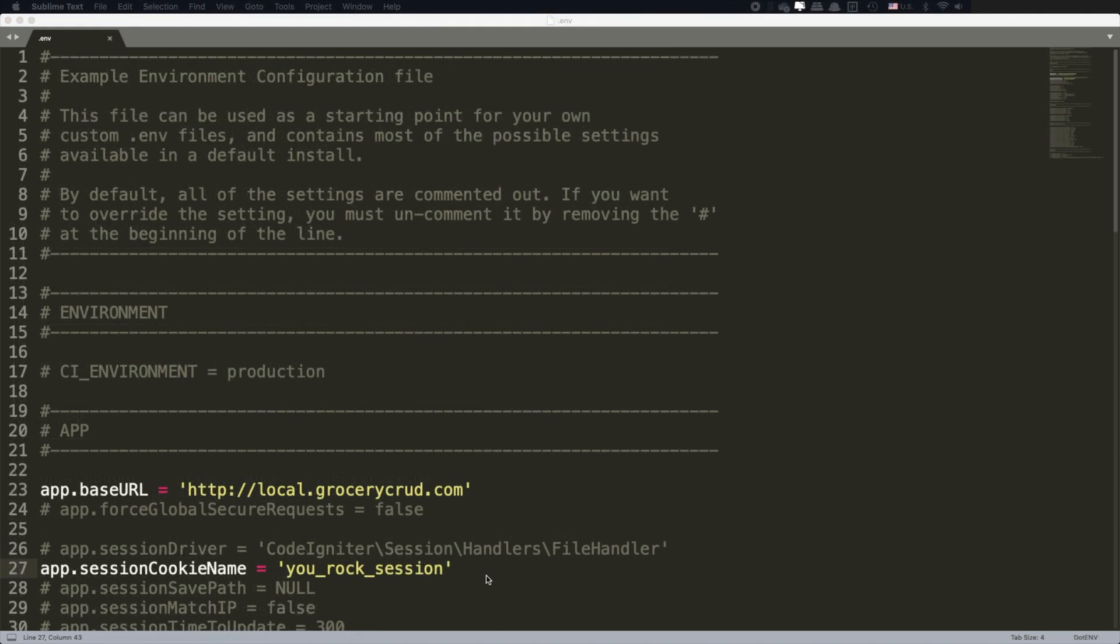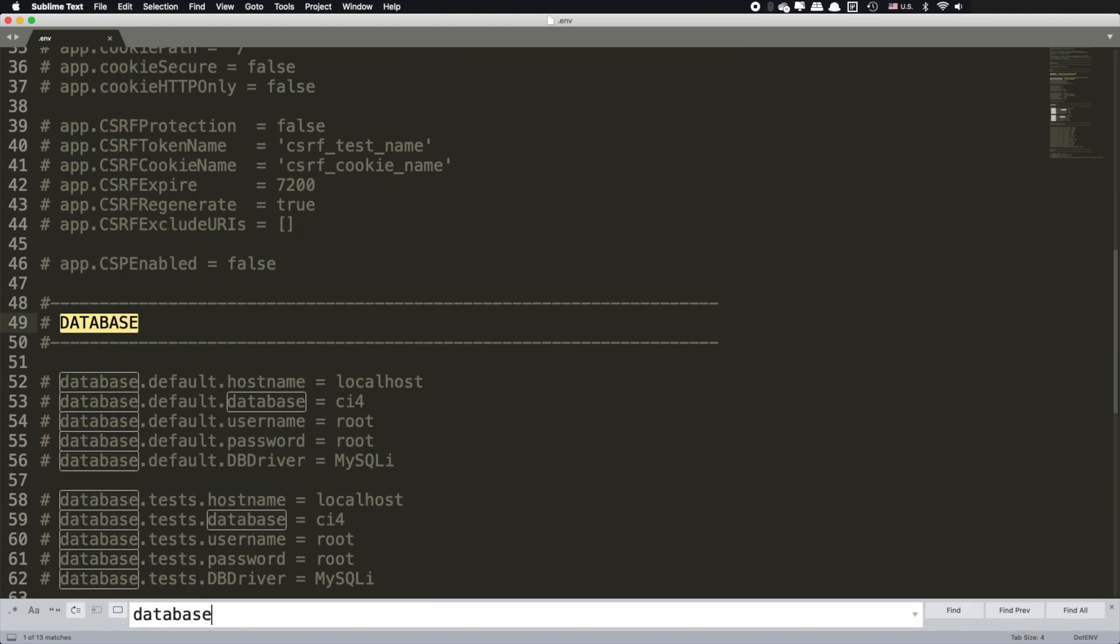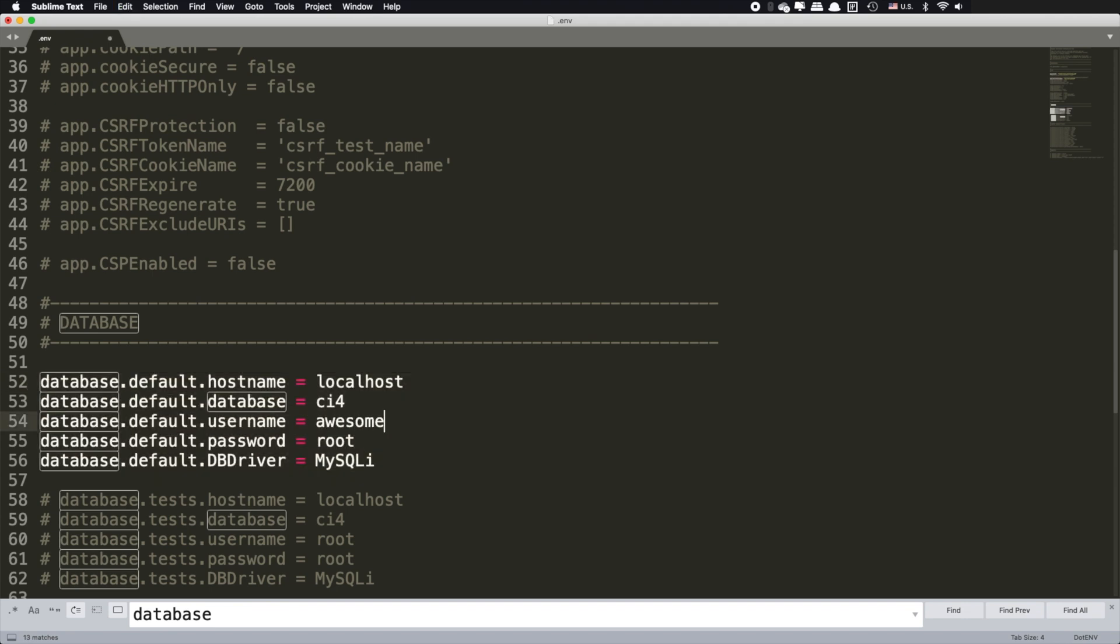The second most common variable that we change is our database credentials. There is not much to talk about database credentials to be honest. Search for the word database and then uncomment the database.default credentials with yours as you can also see at your screen.